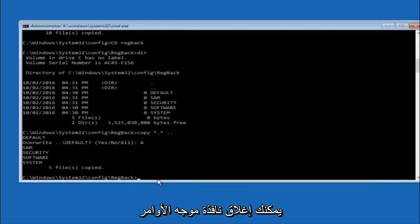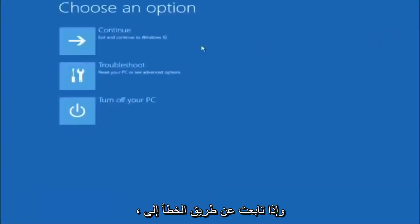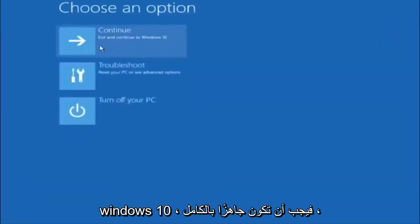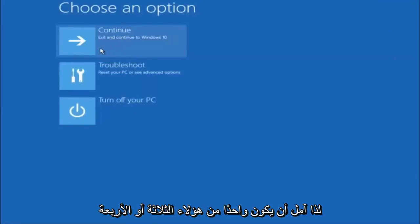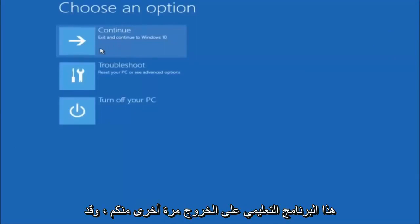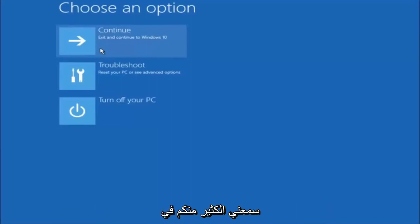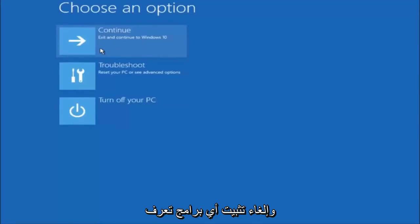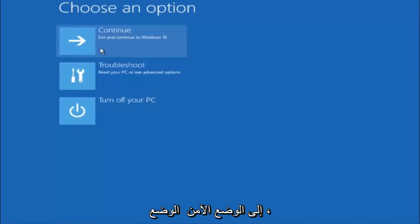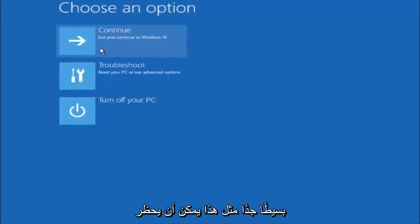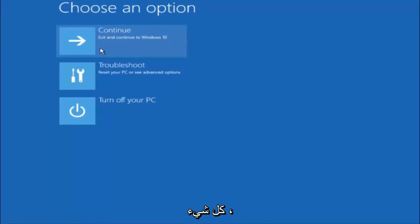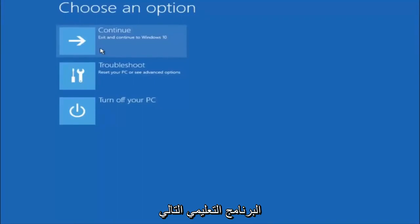At this point you should be good to go — close out of the Command Prompt window and if you continue to Windows it should be all set. I hope one of these three or four different methods helped you out. Also, try going back into safe mode if possible and uninstall any programs you know might be conflicting with the Windows startup. Something very simple like that could be blocking everything. I hope this tutorial helped you guys out and I will catch you in the next tutorial — goodbye!